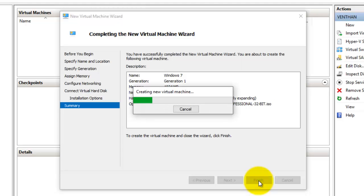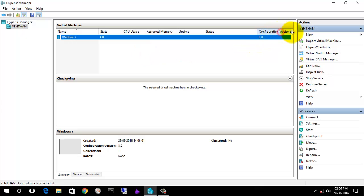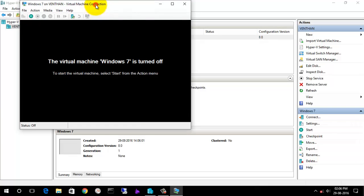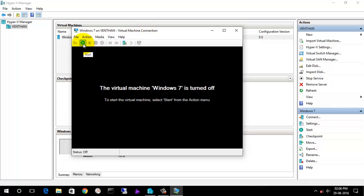Selecting Finish, it is now creating the virtual machine, network adapter, and the disk I configured. It has been configured successfully. Here you can see the configuration version, status, uptime, memory, CPU usage, and state. You can also see the name of the virtual machine and its snapshots. Simply select Connect, and it will open a virtual machine window where you can boot or configure settings. I'm going to start the virtual machine.